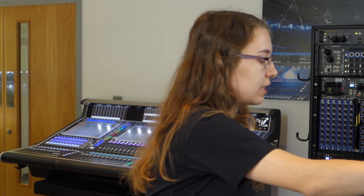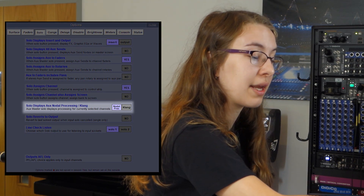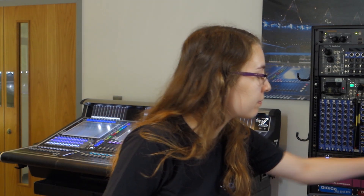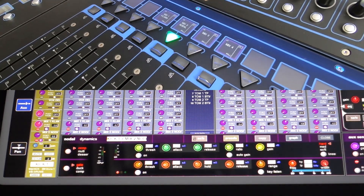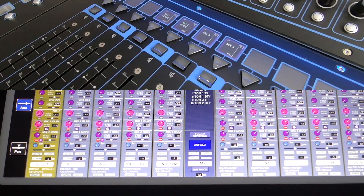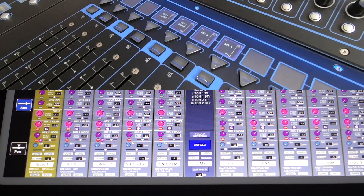Next up in the solo tab, we've got solo displays aux nodal processing and/or Clang. If you're not on a quantum, you won't have the nodal processing option — it will just be Clang. But on a quantum, you can choose to show nodal processing or Clang controls when you solo a bus. Soloing an aux with nodal processing, you can see the nodal processing has jumped up on the screen for the selected channel. The same also goes for Clang — if I select Clang and solo a Clang mix, it immediately brings up my Clang controls for that channel.